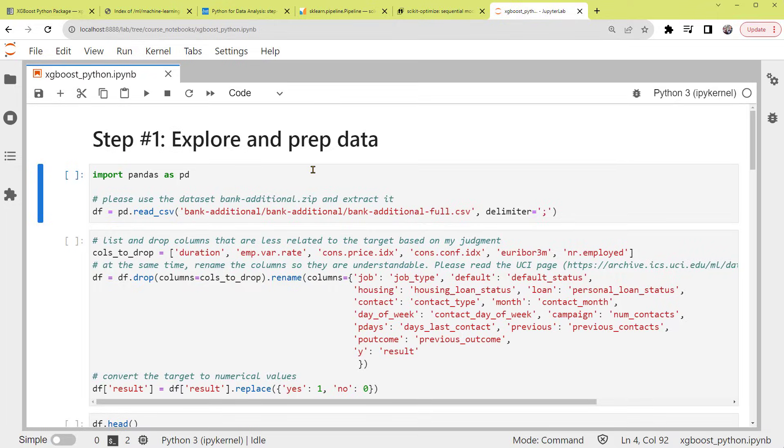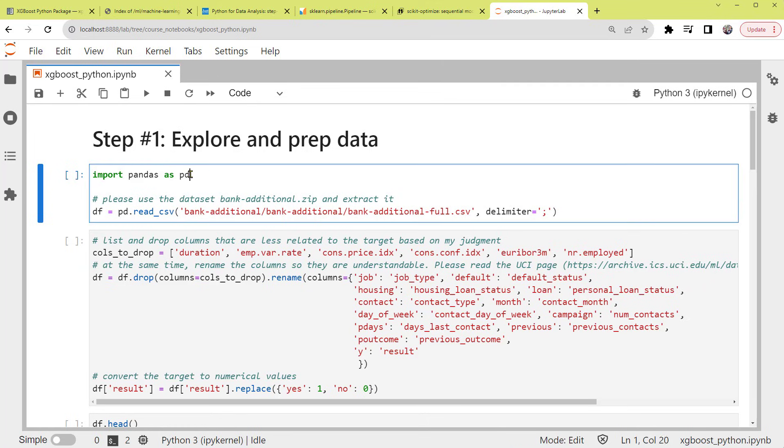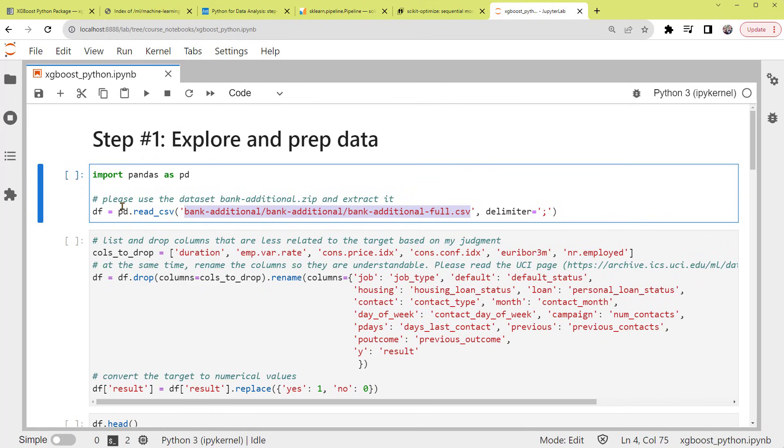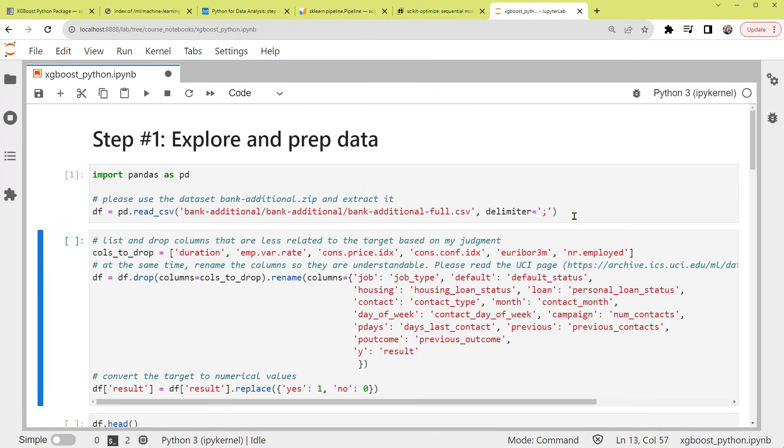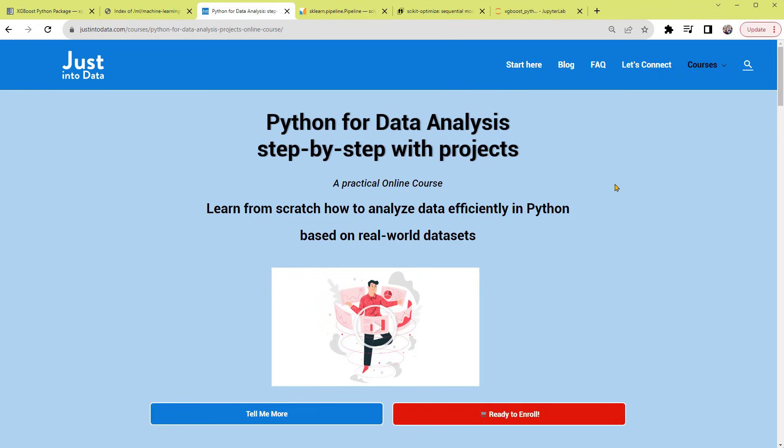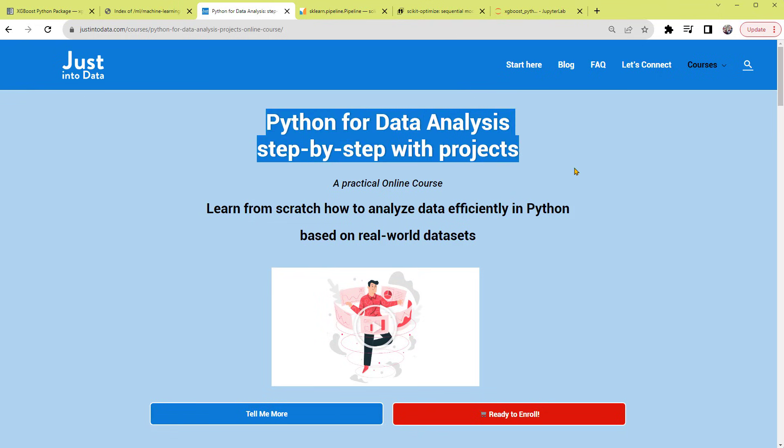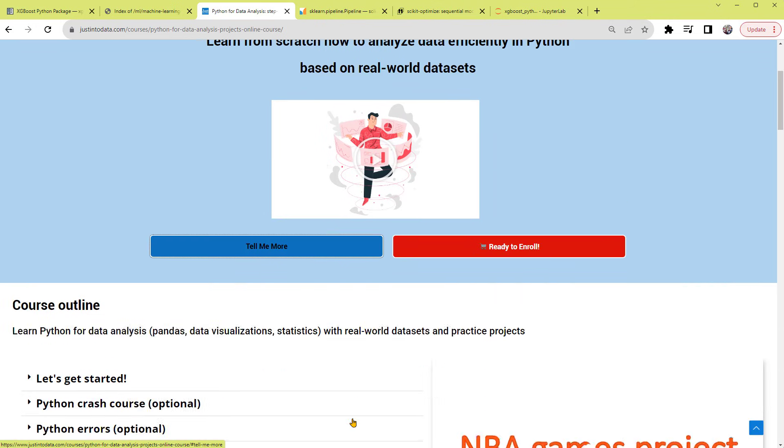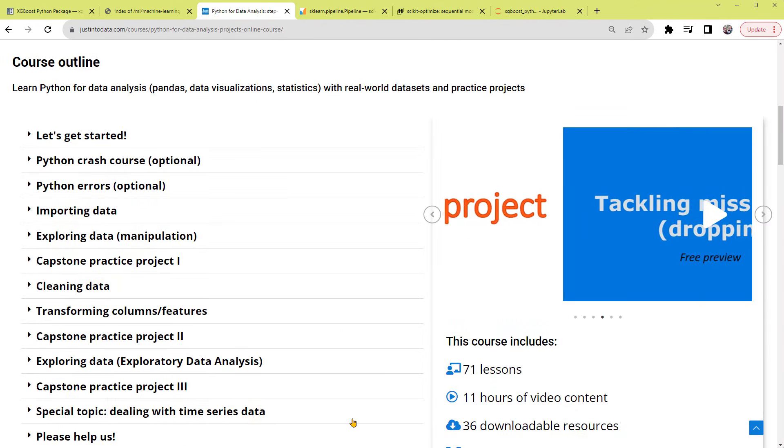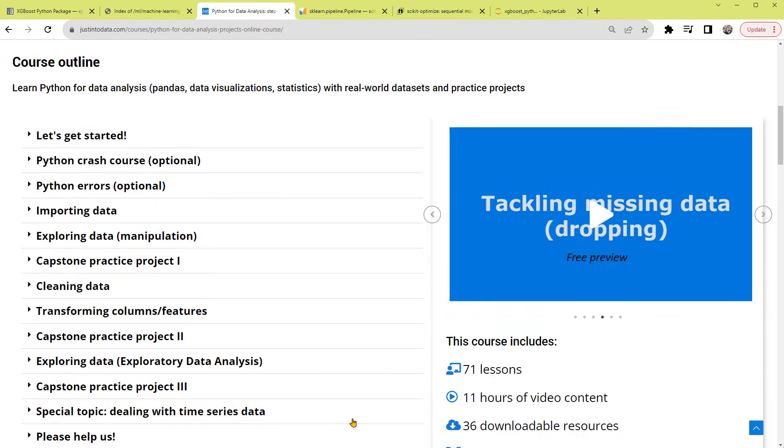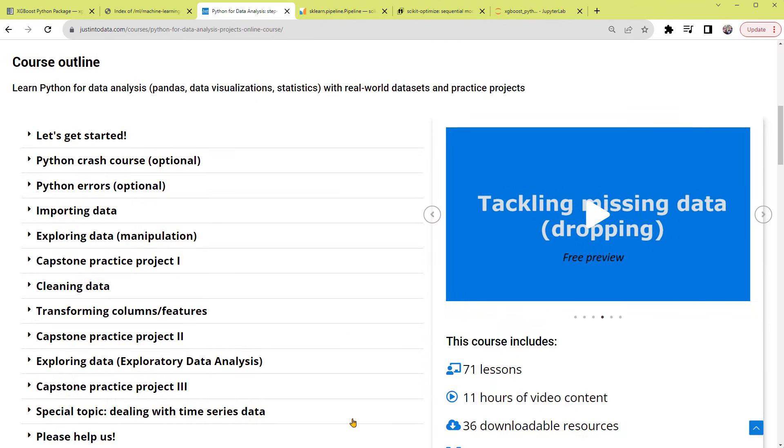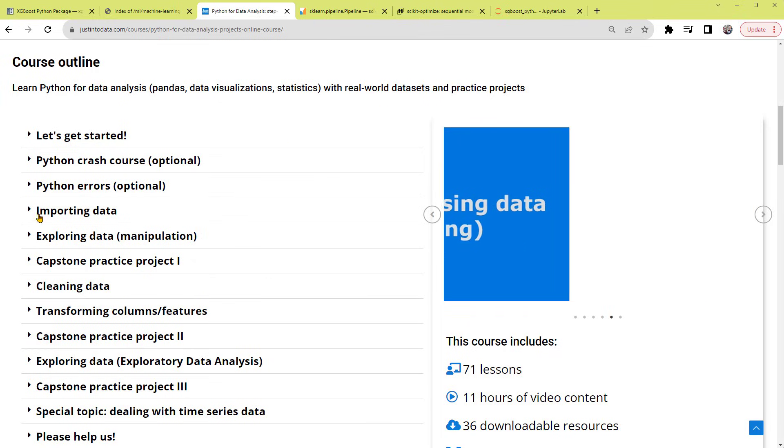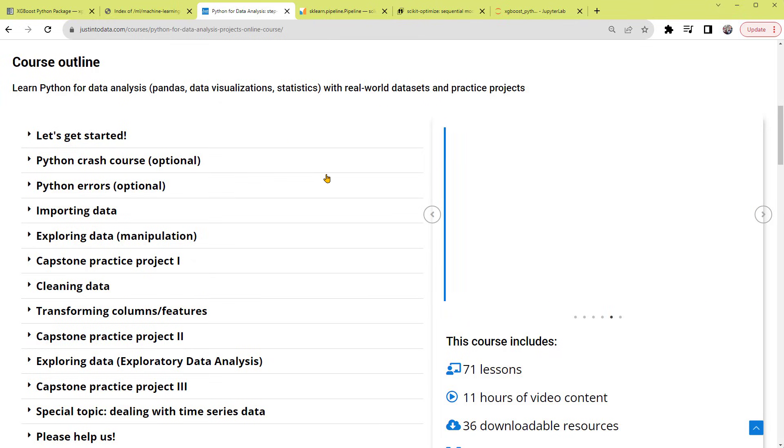Back to the notebook. Let's load the dataset. As usual, we'll import pandas as pd and use the read_csv function to load the dataset as df. In this XGBoost Python tutorial, I assume you already know the basics of Python, including pandas. If you need help, please check out our course, Python for Data Analysis Step-by-Step with Projects. This course teaches pandas, which is necessary to transform your dataset before modeling, and much more. Again, link in the description below.